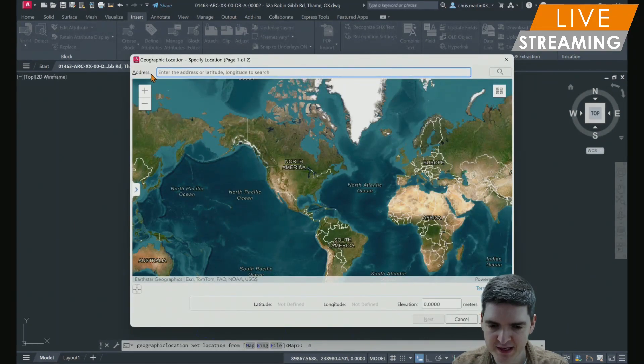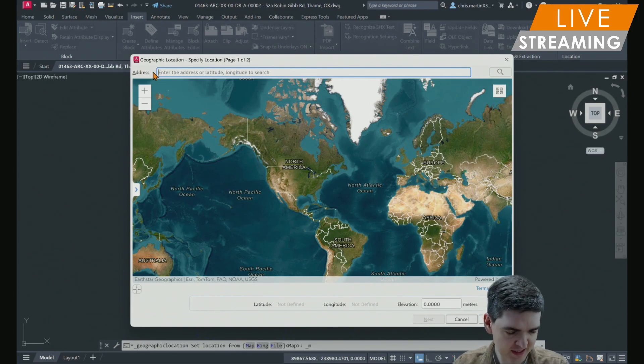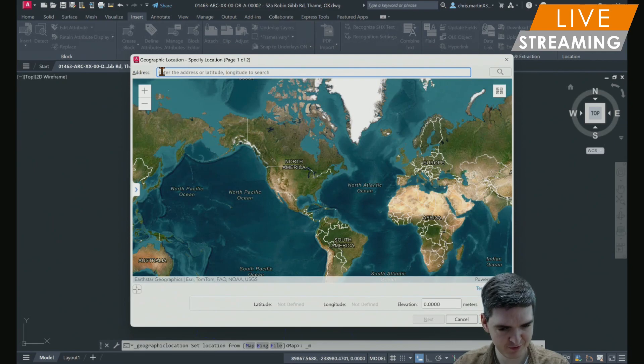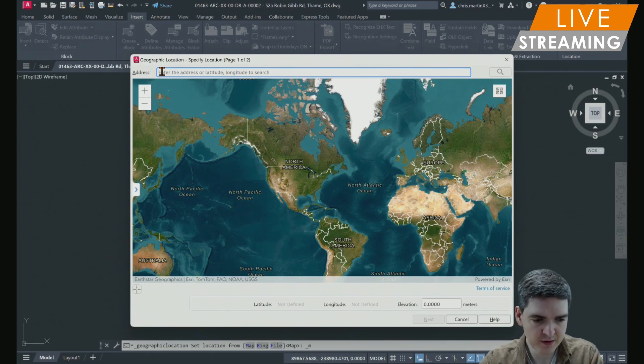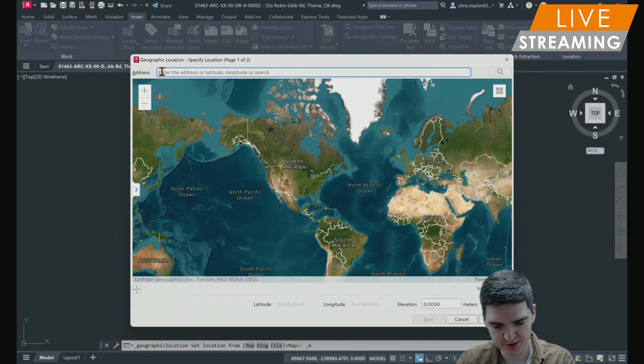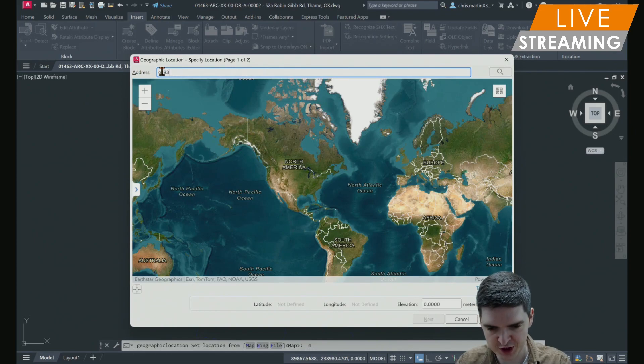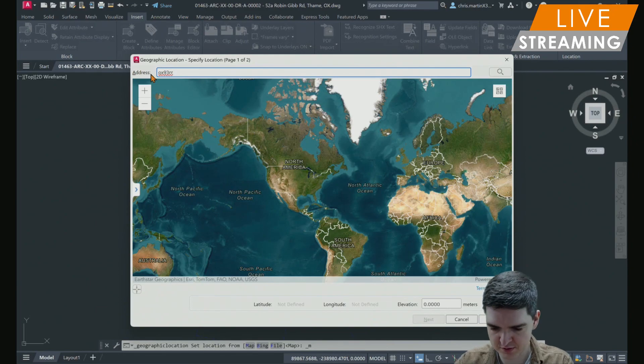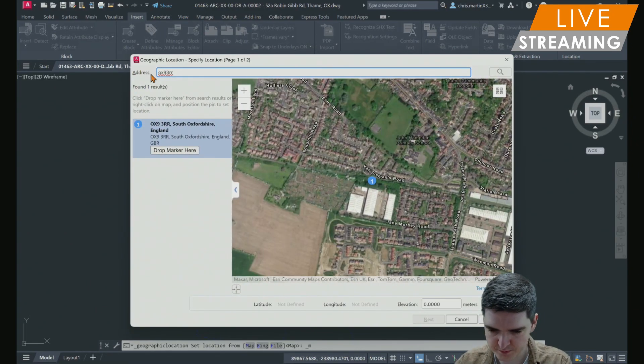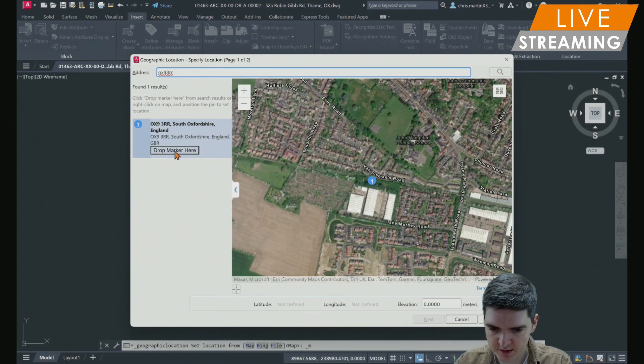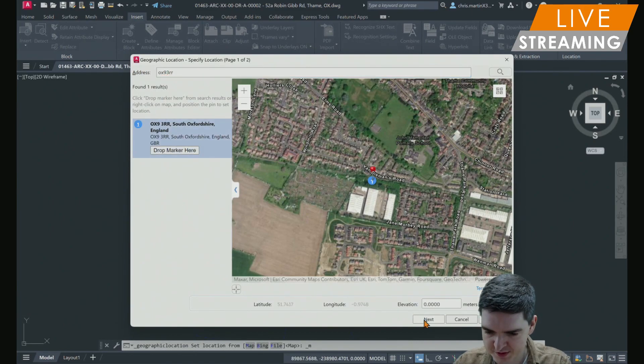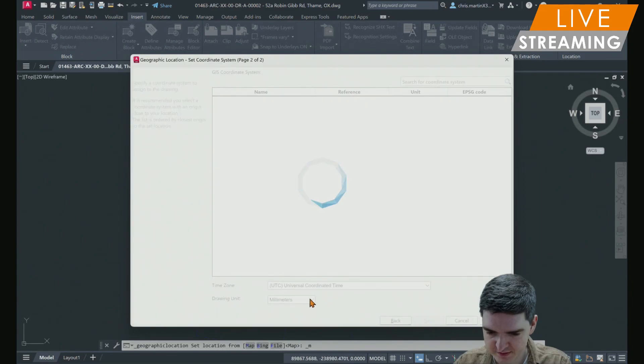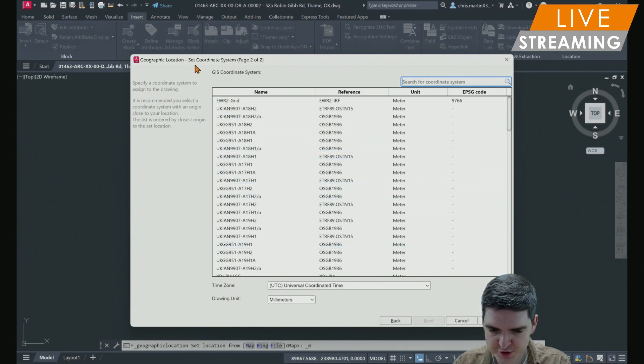I'm going to just put in the postcode of where we are at Madame Machine in Oxfordshire. So just putting in the postcode. And we'll select next. Now you can choose from any of the coordinate systems to assign to your drawing. I'm just going to go for one that is more familiar with me. I'm going to use the British national grid one.